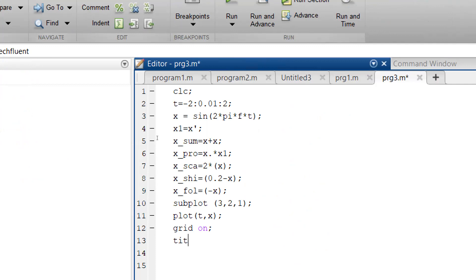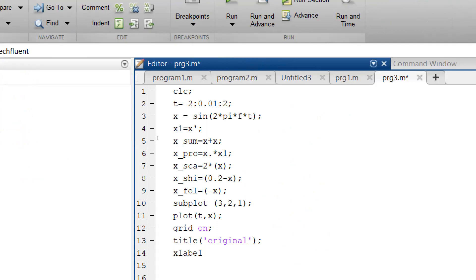I write the title as 'Original Signal' using single quotations. The x label indicates the time factor, indicated with t. The y label indicates the amplitude value, which we label as x(t) — the signal value that is amplitude.